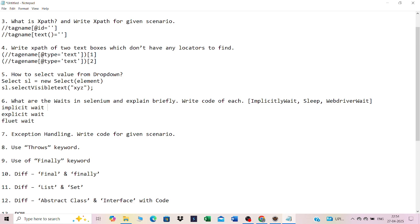Explicit wait is more specific to a particular web element. It will wait only for that specific element for the given duration. Within that time, if it finds the element it continues execution; if not, it throws an exception.